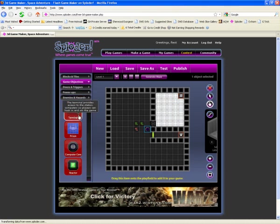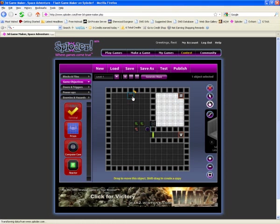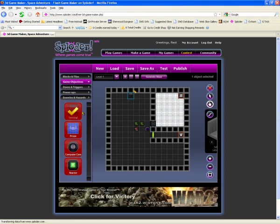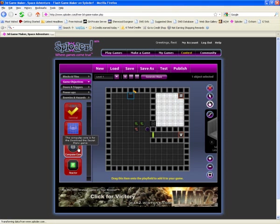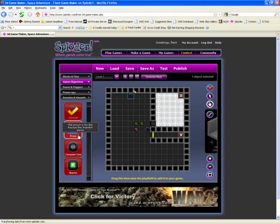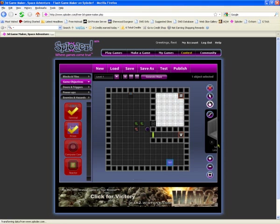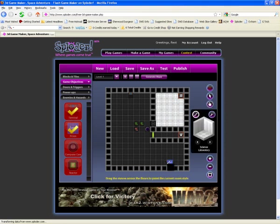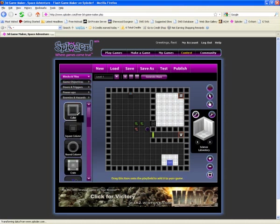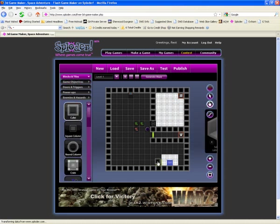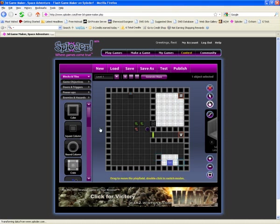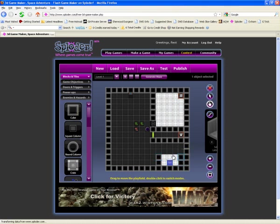You have to have a game objective. You always have to have a terminal if you want to do a terminal mission, which will require either a prison, a computer core, or a reactor. We're going to add a prison, and since he's a scientist, we're going to add a science-like flooring. Make it an open space since you need him to make it to the game end.